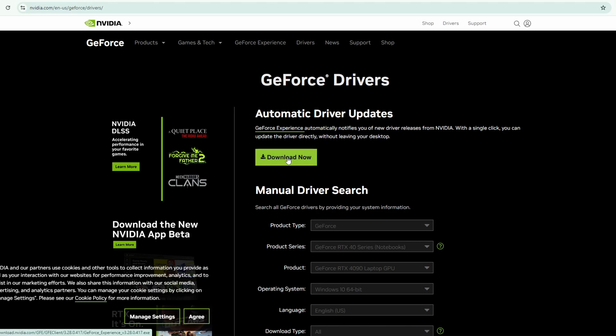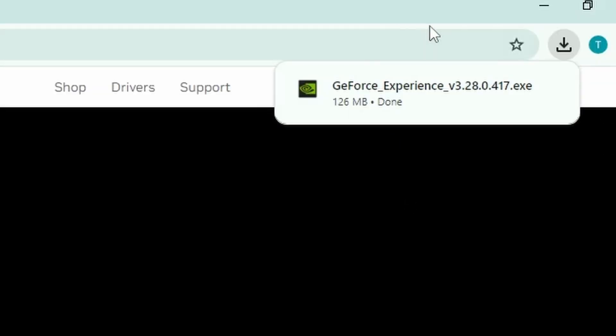Go ahead and click on Download Now. That will download the GeForce Experience application, so go ahead and open that.